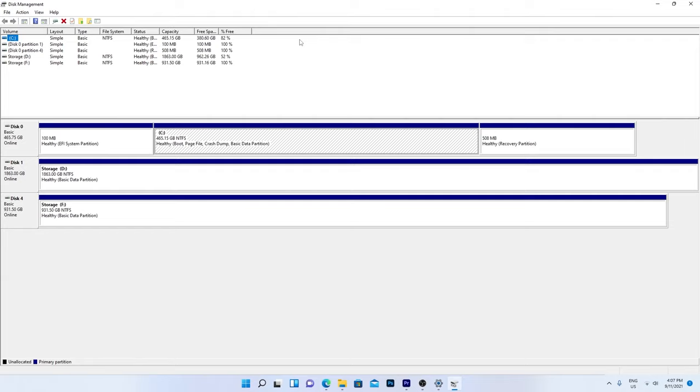What you need to do is figure out which disk is the one you want to reset. Windows will usually be C drive, so that's not the one.